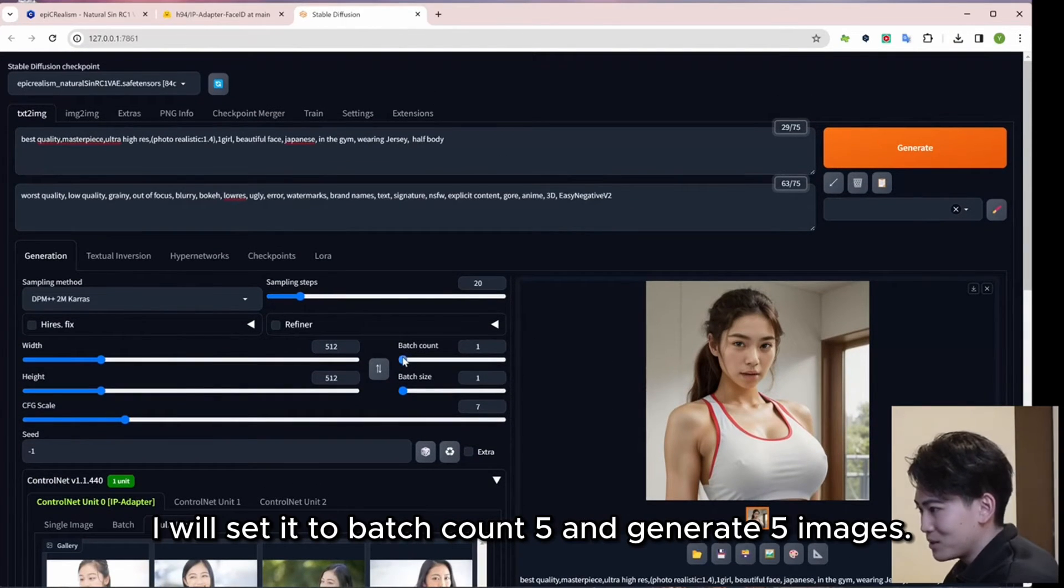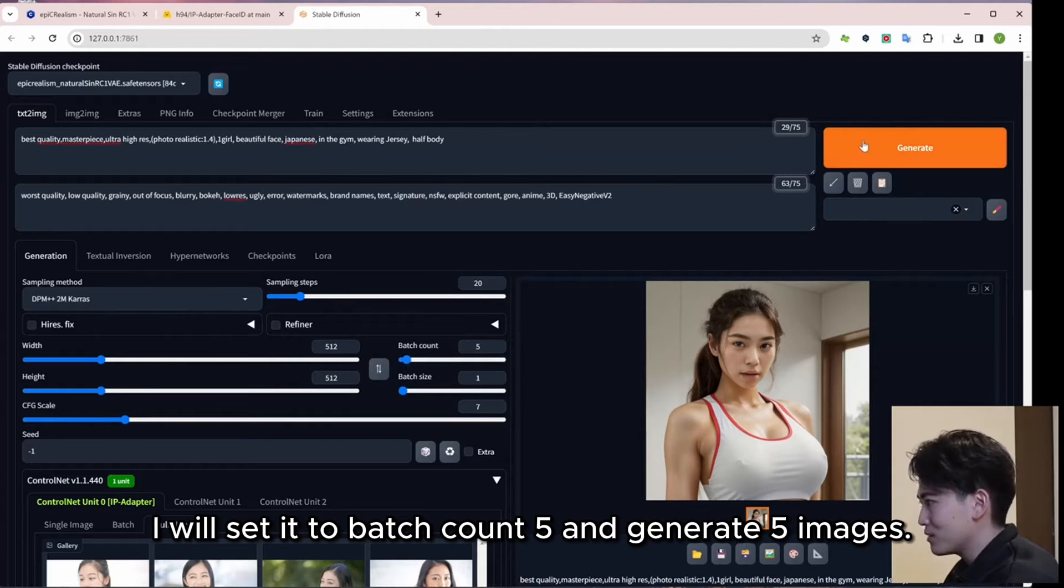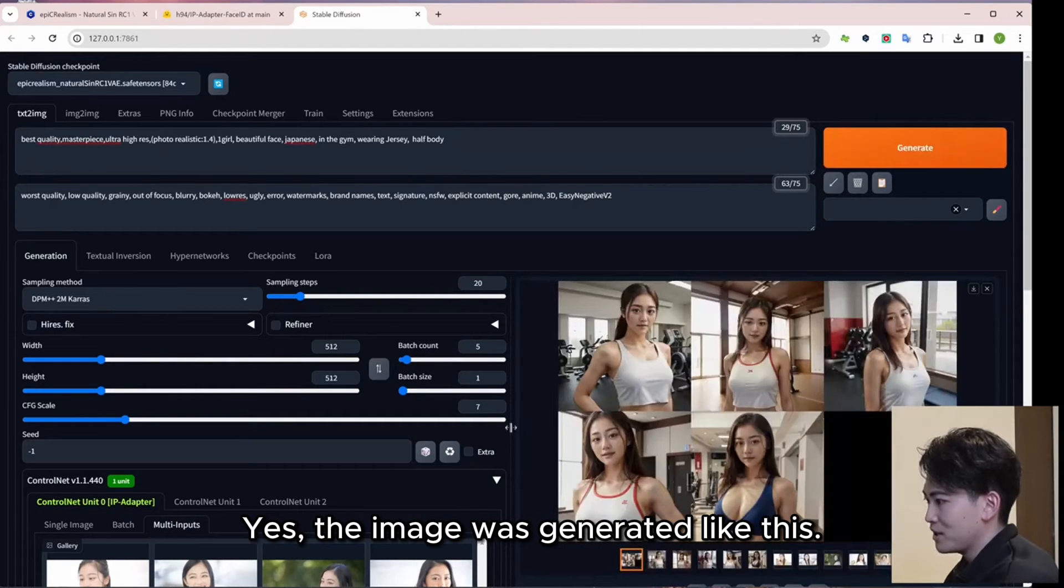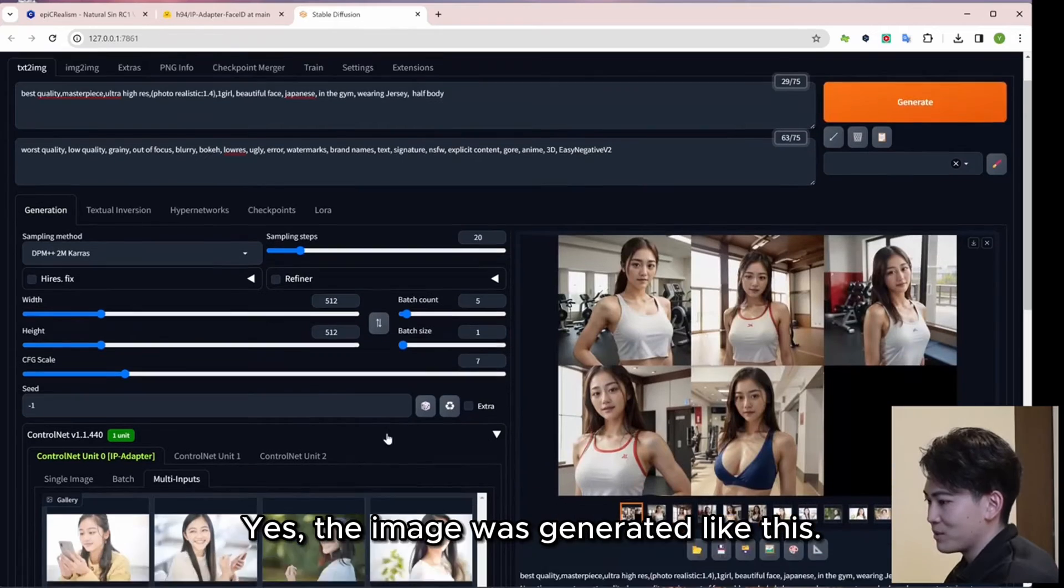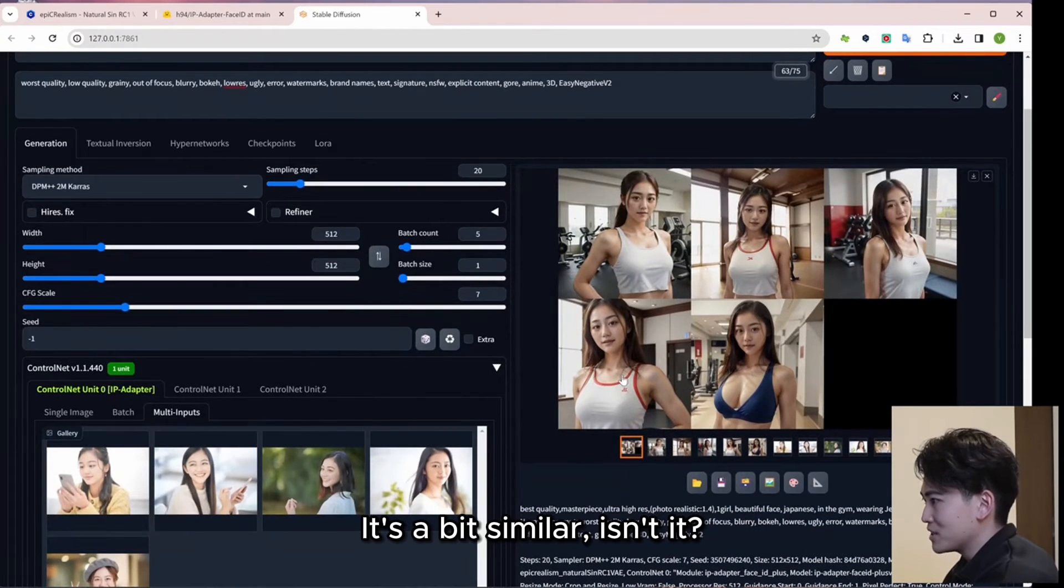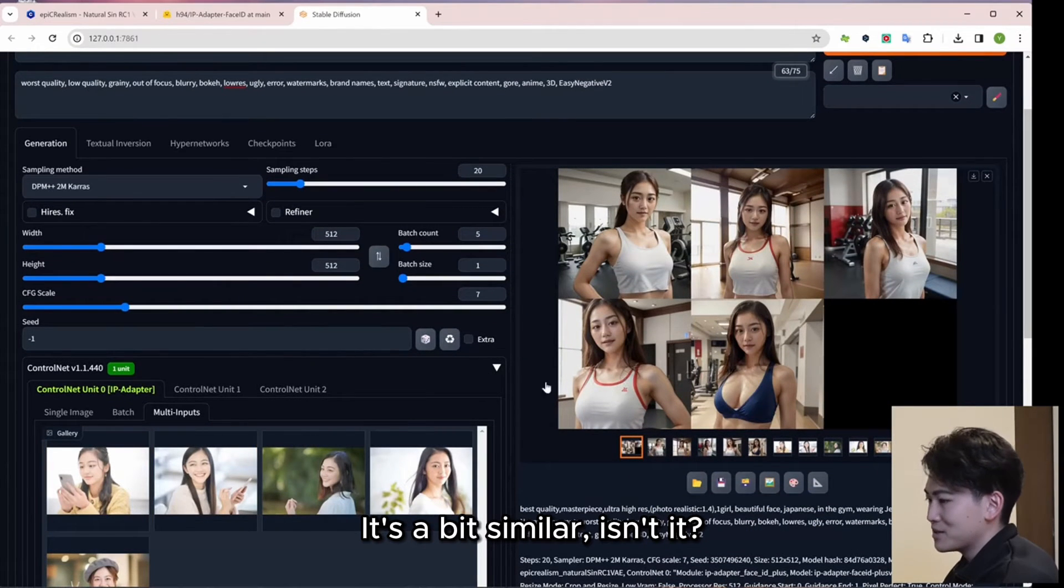I will set it to Batch Count 5 and generate 5 images. Yes, the image was generated like this. It's a bit similar, isn't it?